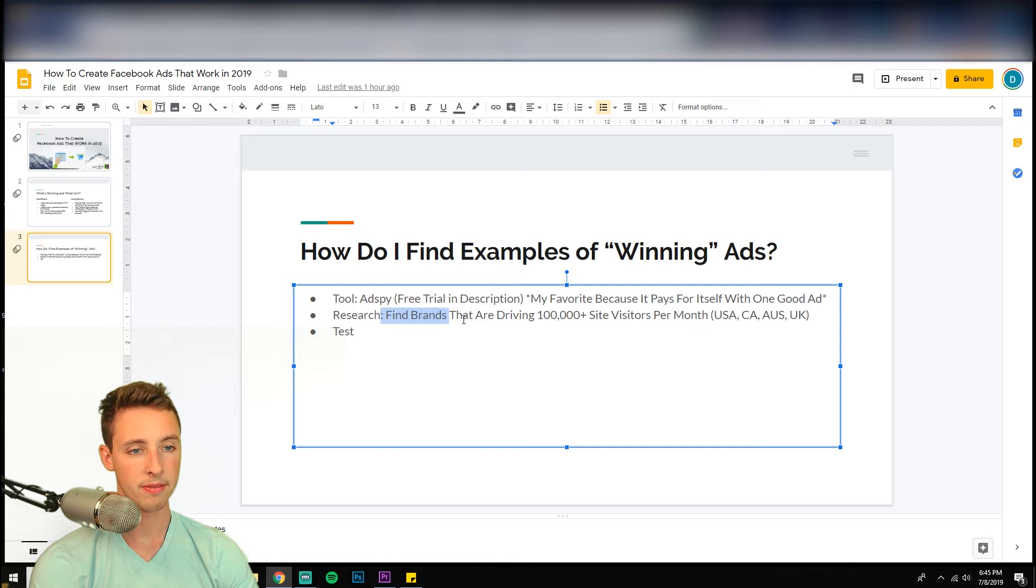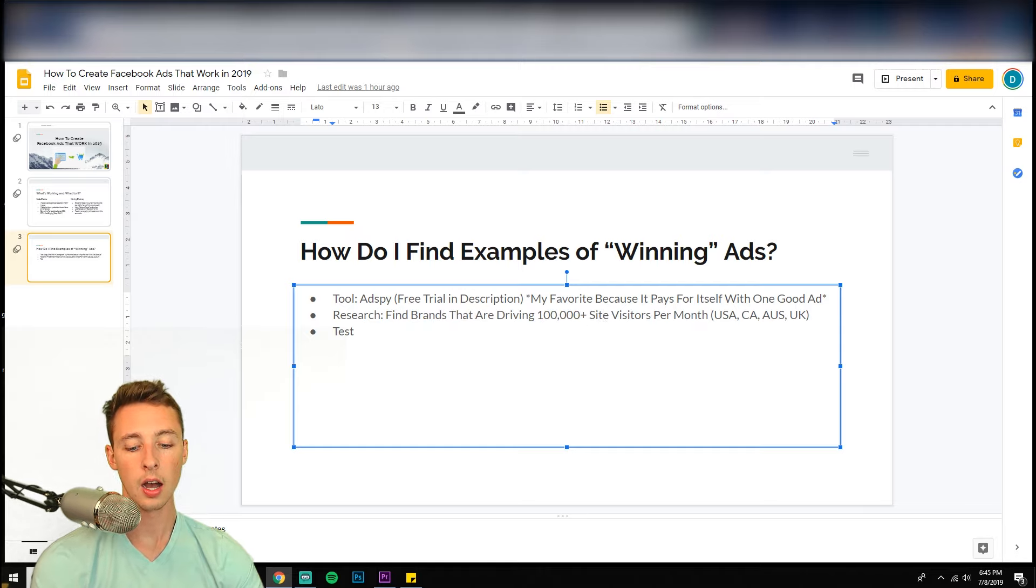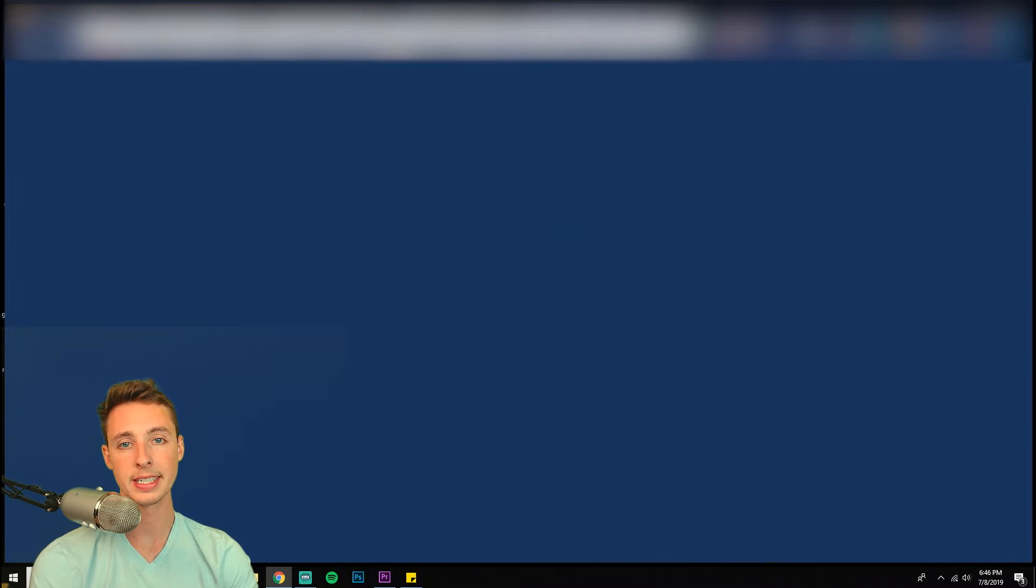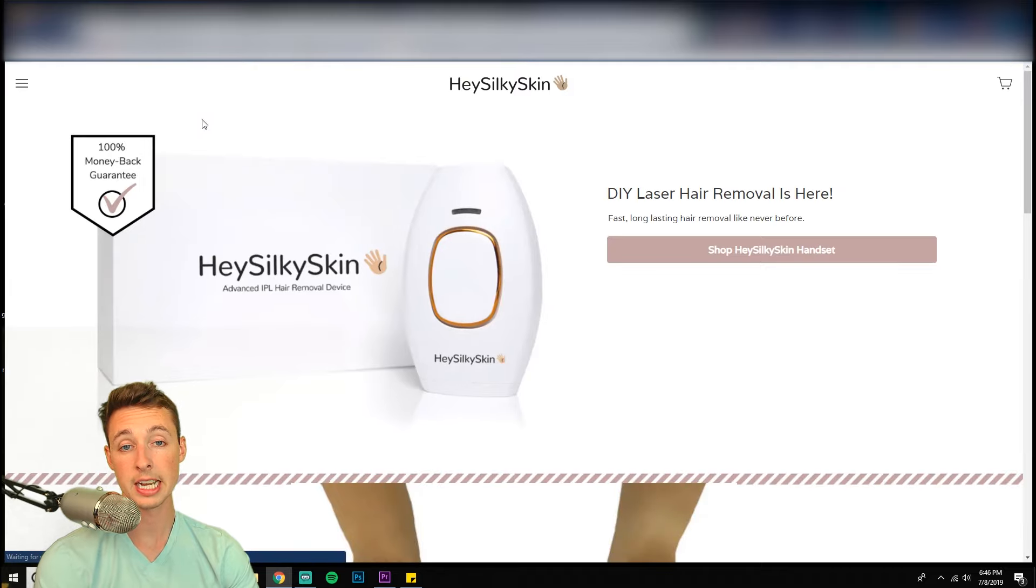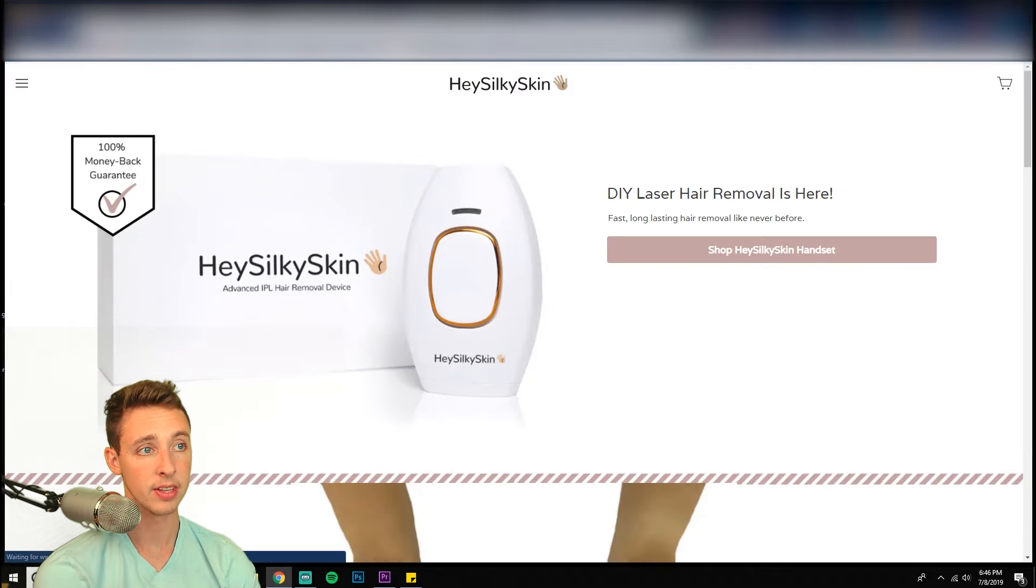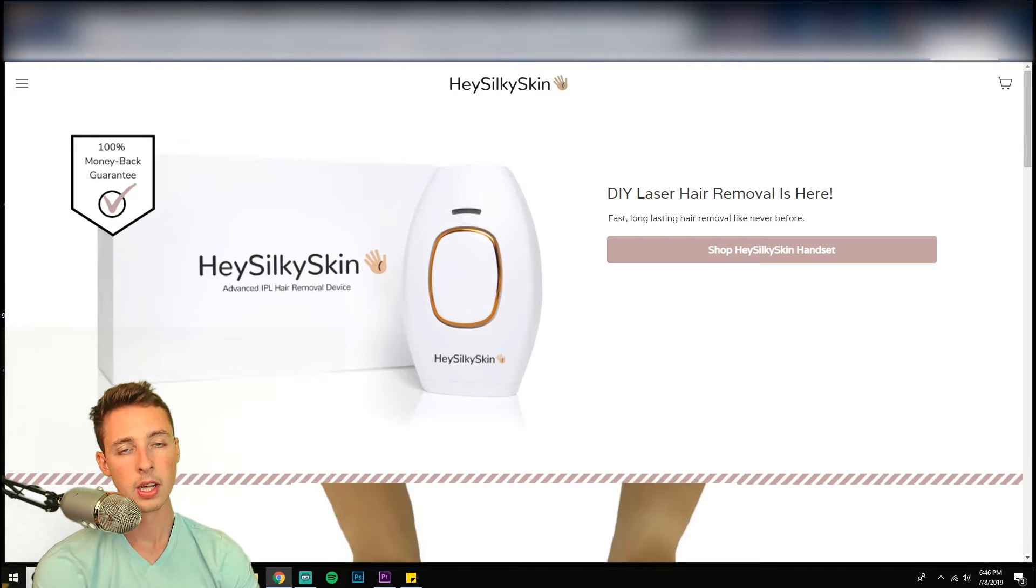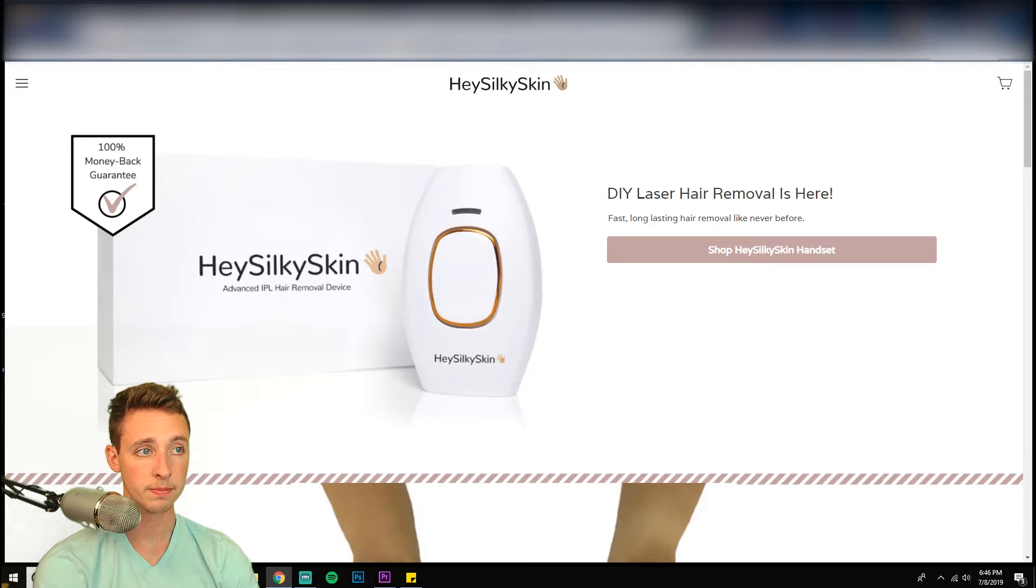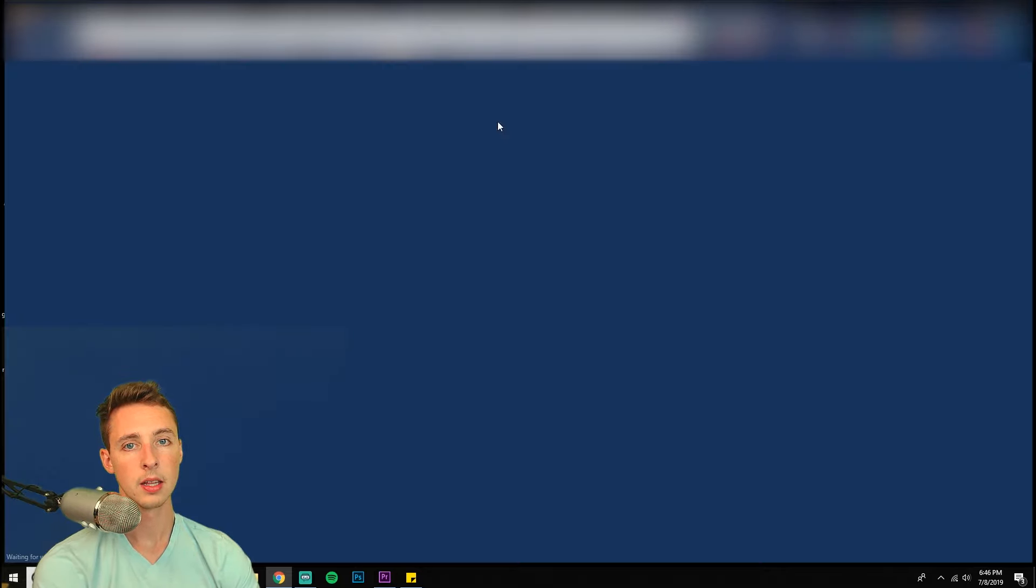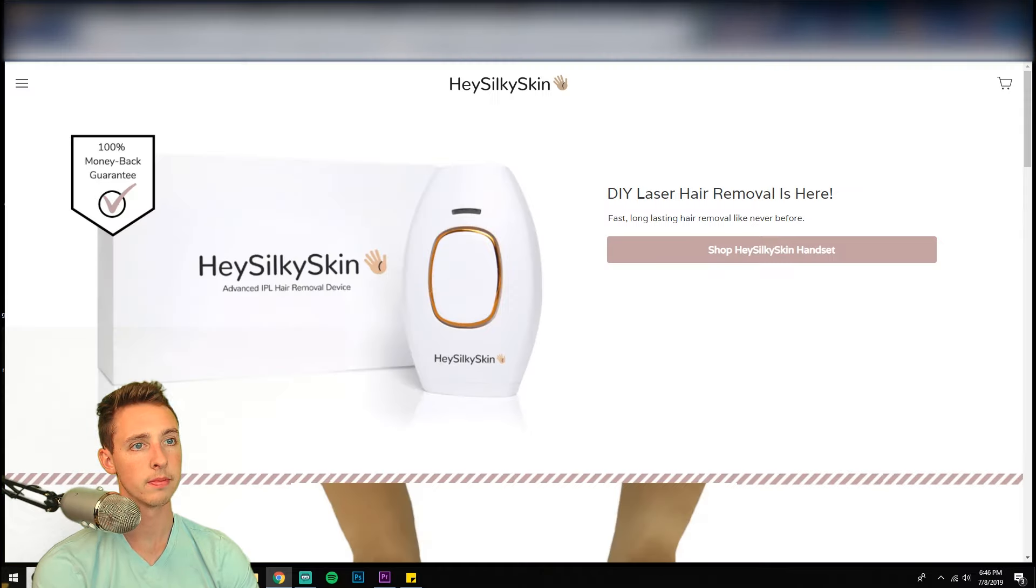So next up finding brands are driving a hundred thousand plus site visitors per month. I know one specifically is called Hey Silky Skin. It's a laser hair removal. I see these ads all over. I don't know if they're driving this amount of traffic, but I would be shocked if they aren't. So there's a plugin here. It's called Alexa traffic rank. So you just type into Google Alexa traffic rank extension. And let me accept and enable this really quick. There we go. I said Alexa and my Alexa went off.